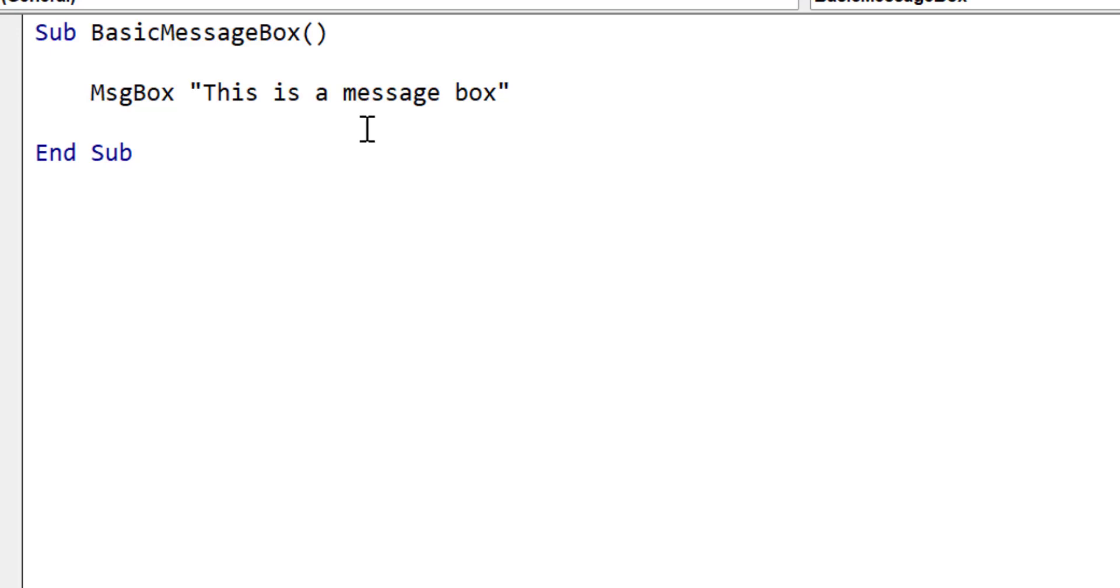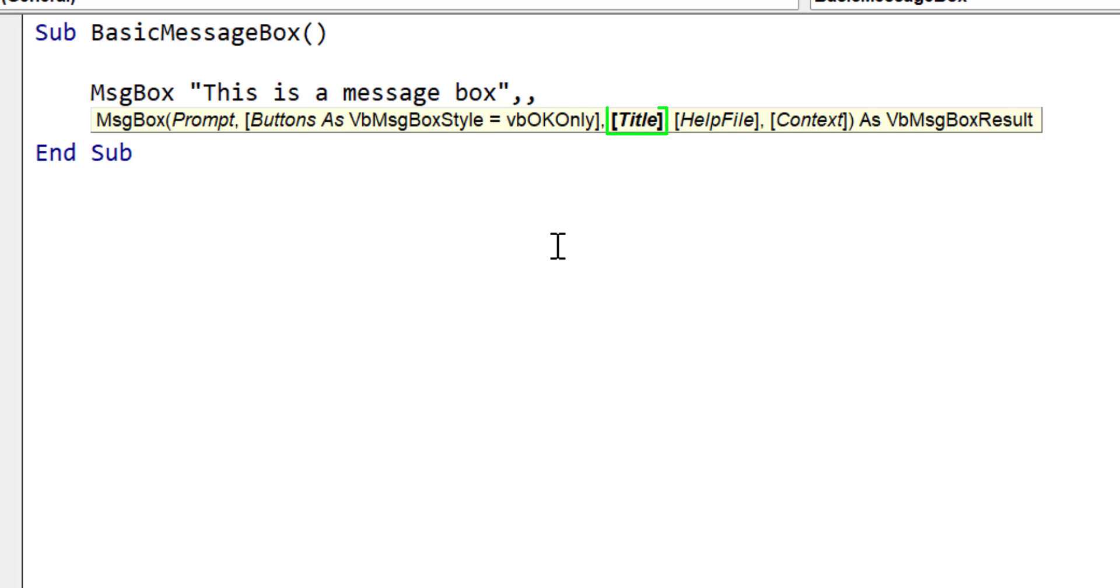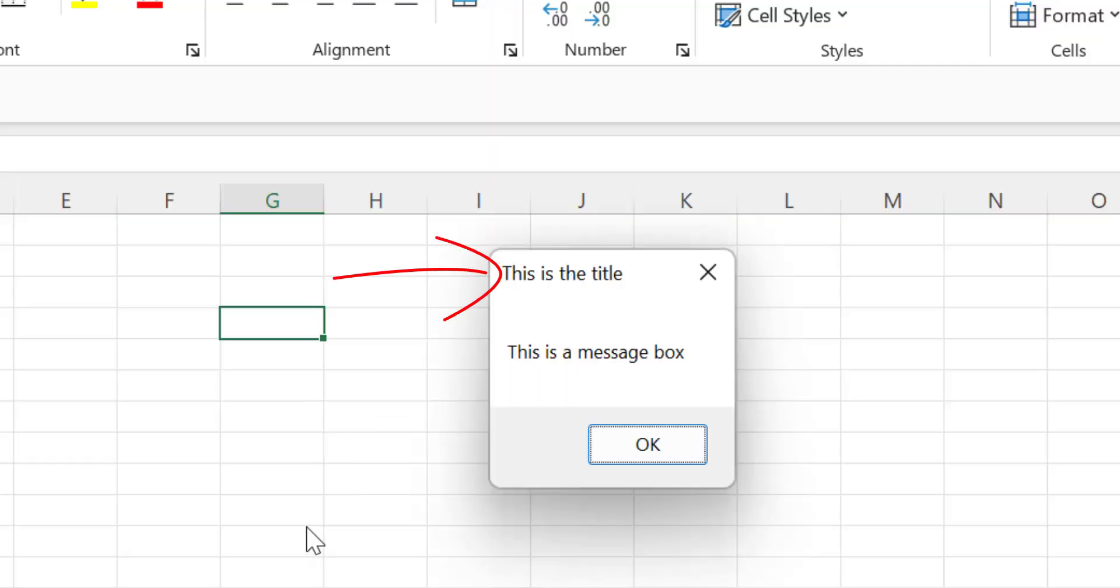Let's now change the title of the message box. If we put a comma after the function here, you can see the IntelliSense highlights the current parameter. Now we want to use the next parameter, which is title, so we put in another comma, and you can see title is now highlighted. So title is the third parameter, and we change the text. Now when we run the code, you can see that it displays the message box, and we have our new title.